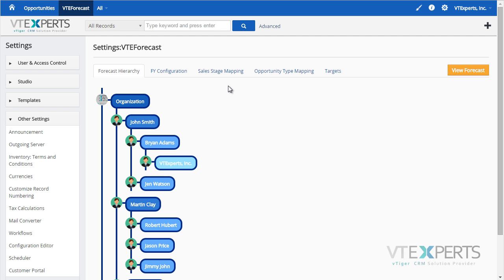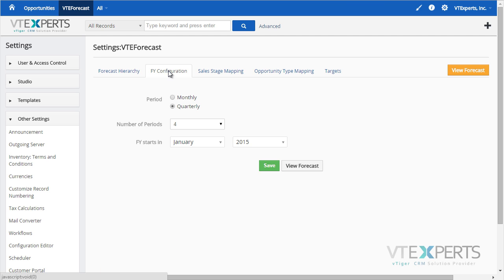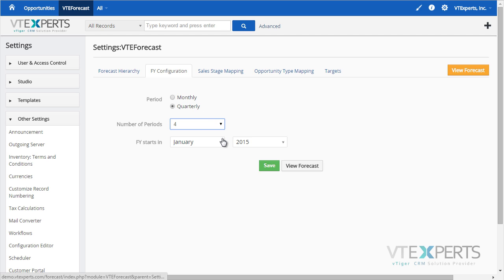Going back to the configuration, we have fiscal year configuration. This is where you would specify the period, either monthly or quarterly, the number of periods, as well as when the fiscal year starts.